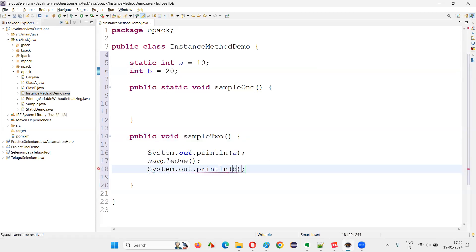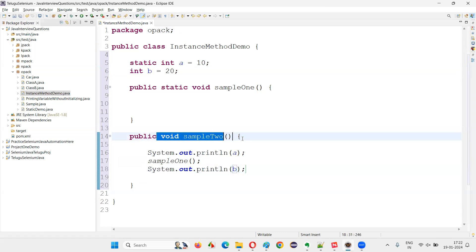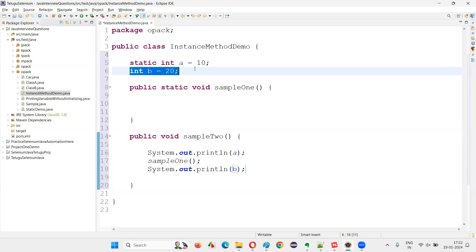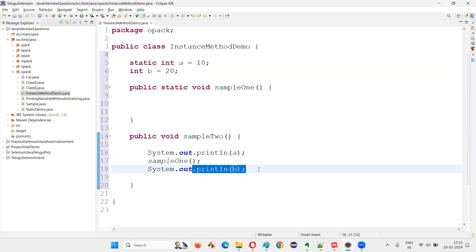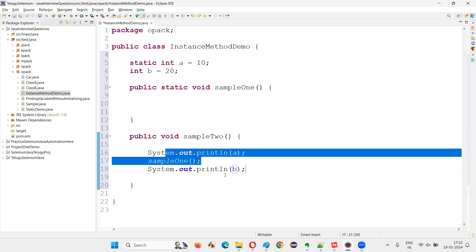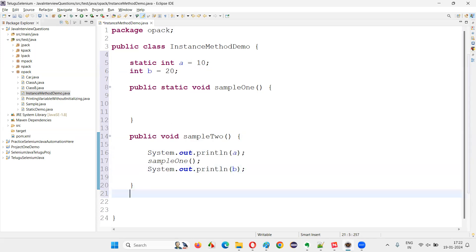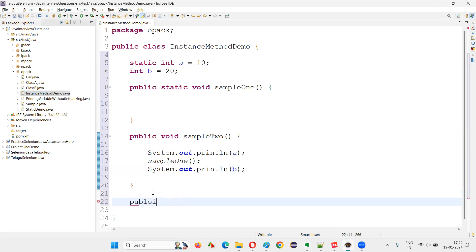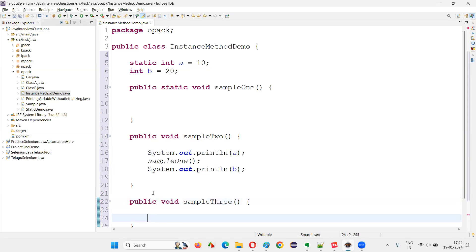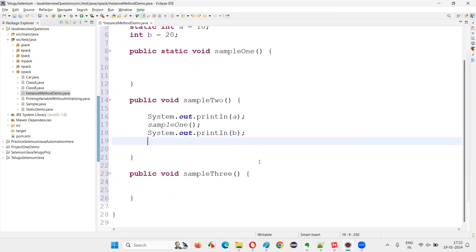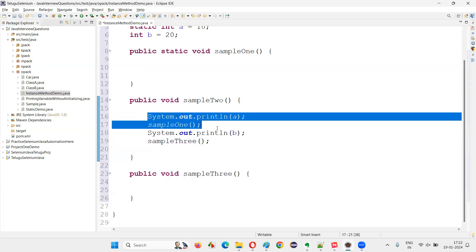Not only that, the instance method can also access instance variables directly. If I write `System.out.println(b)`, no problem. Instance methods can directly access instance variables. Similarly, if you have another instance method like `sample3`, it can also be called directly. An instance method can directly call another instance method without any problem.